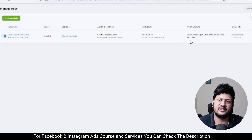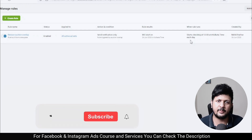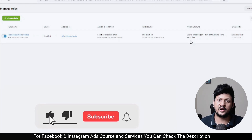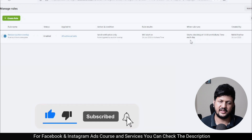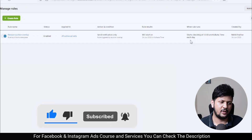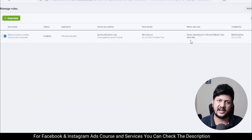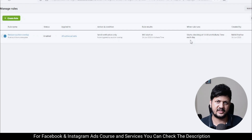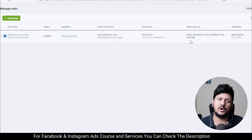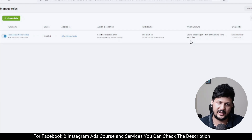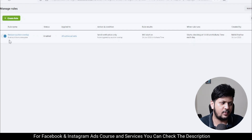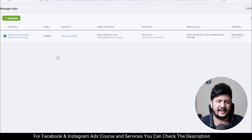The rule runs once a day to check your account for any ad sets that have overlapping or common audiences, and it will notify you. Once you get the notification, you can take action — pause the ad set, increase the budget into another ad set, or whatever you need to do to avoid the overlap. If you don't want the rule to run, you can pause it directly from here.